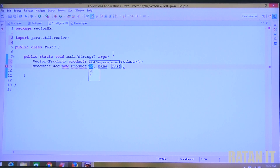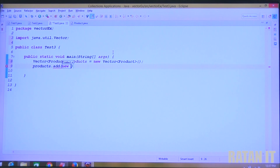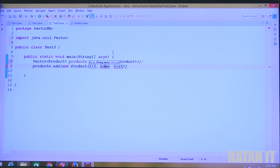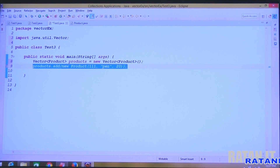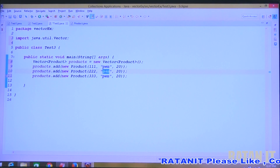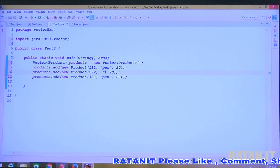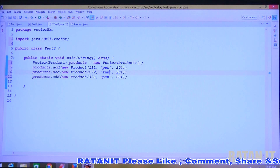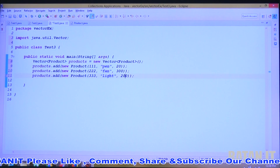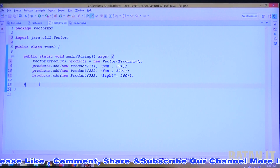Now add three product objects: products.add(new Product(111, "Pen", 20)). Use control+space for auto-complete. Add three products — product IDs 111, 112, 113. The products are Pen with 20 rupees cost, Fan with 300 rupees cost, and Light with 200 rupees cost. I am adding three products.